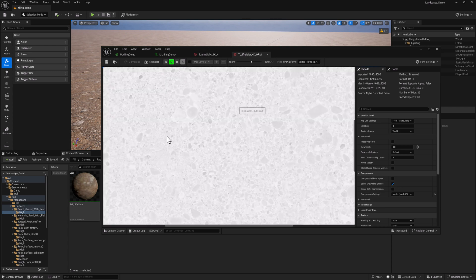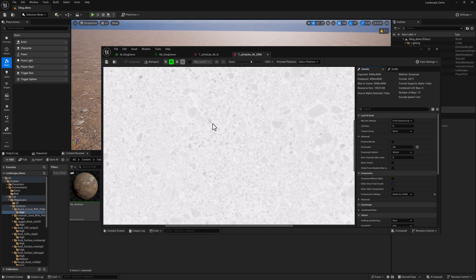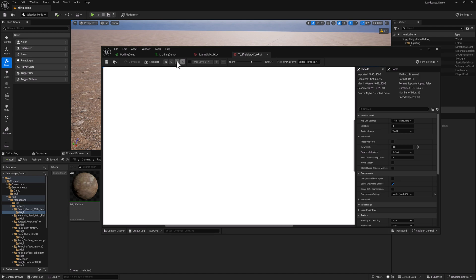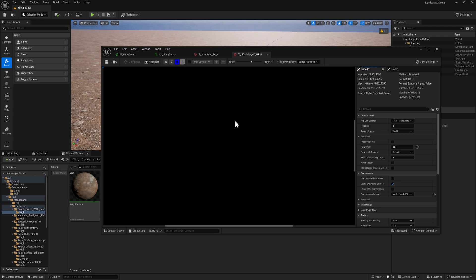The green channel is going to be roughness. This data is very important. And the blue channel in this case has nothing in it because what ORM stands for is occlusion, roughness, metalness. This is dirt. There's no metal.